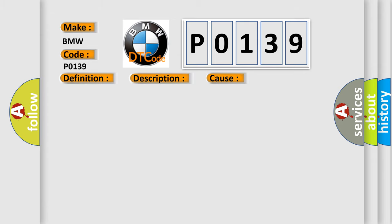This diagnostic error occurs most often in these cases: HO2S signal shorted to heater power circuit in the connector, or HO2S signal circuit shorted to VREF or to system voltage.